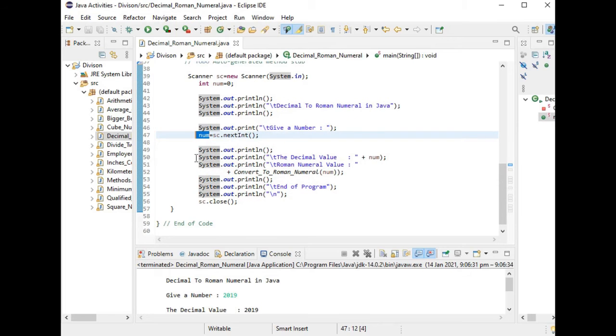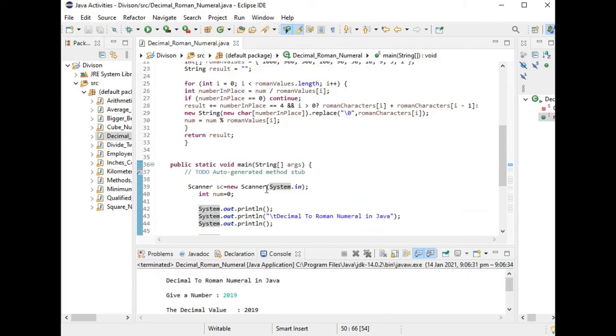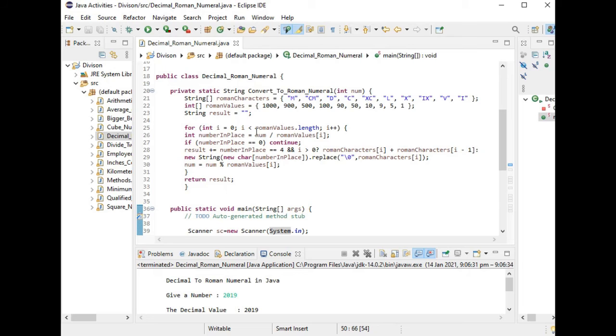Let us run the program. We have here display the value, the decimal value, and we have here the numeral value. We call the method, what is the method: convert_to_Roman_numeral, display and then end.